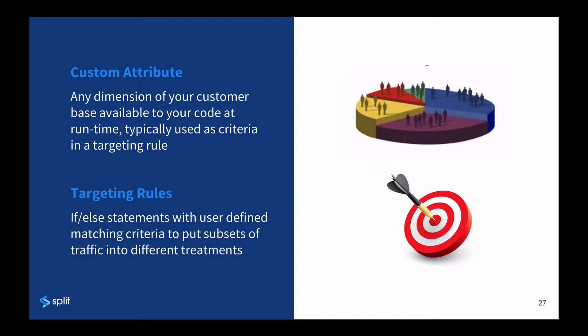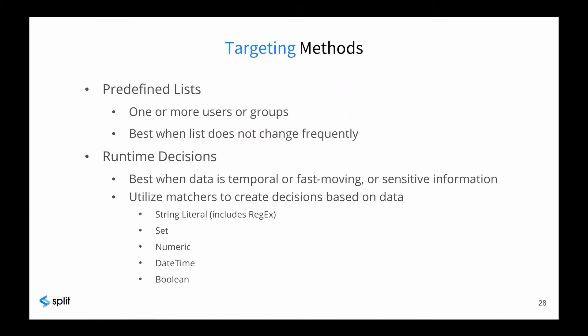In addition to runtime attributes, targeting rules can be based on segments of users, similar to whitelists, percentages, dependencies on other splits, or combinations of each of these. Let's dig in just a bit more on two primary targeting methods.